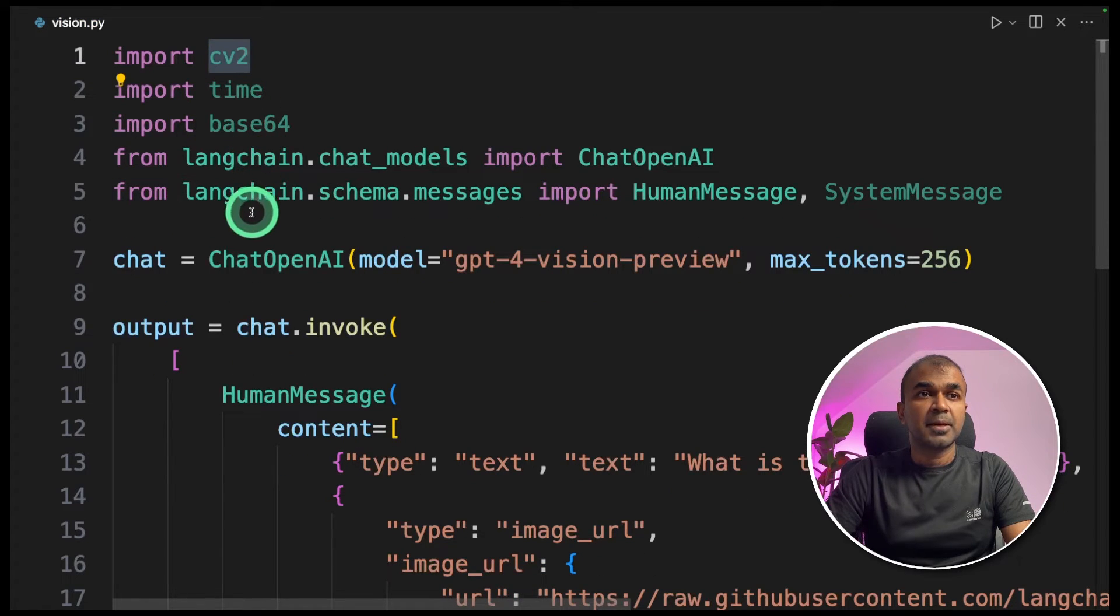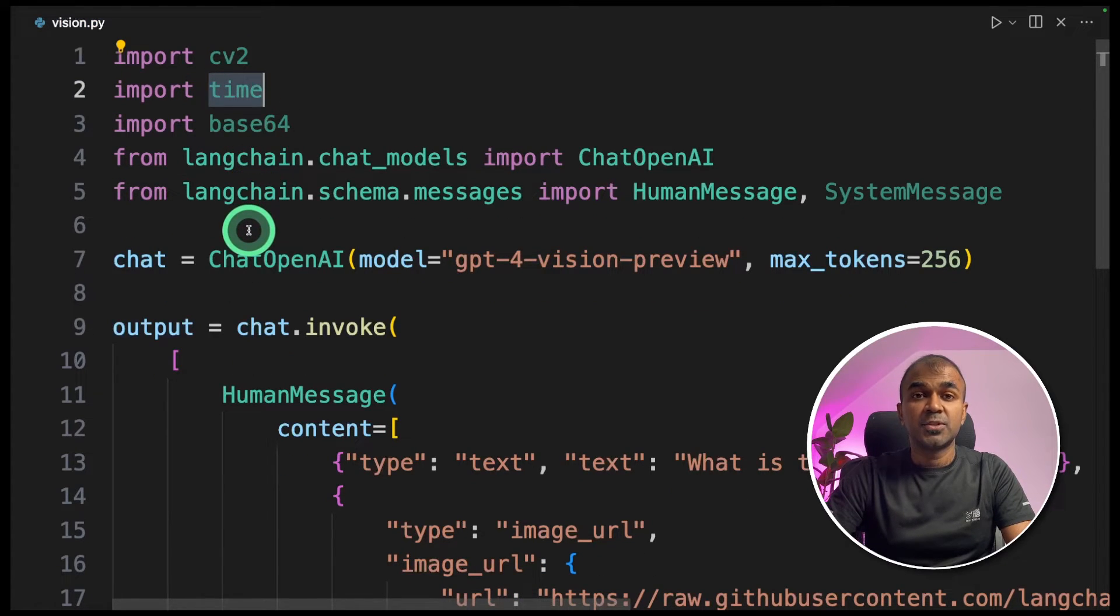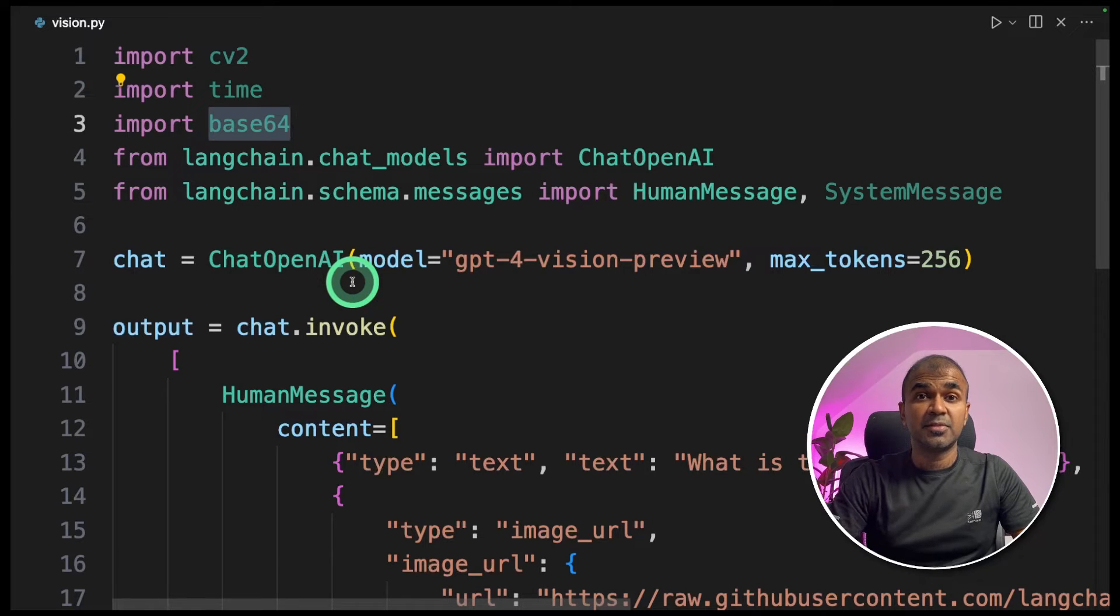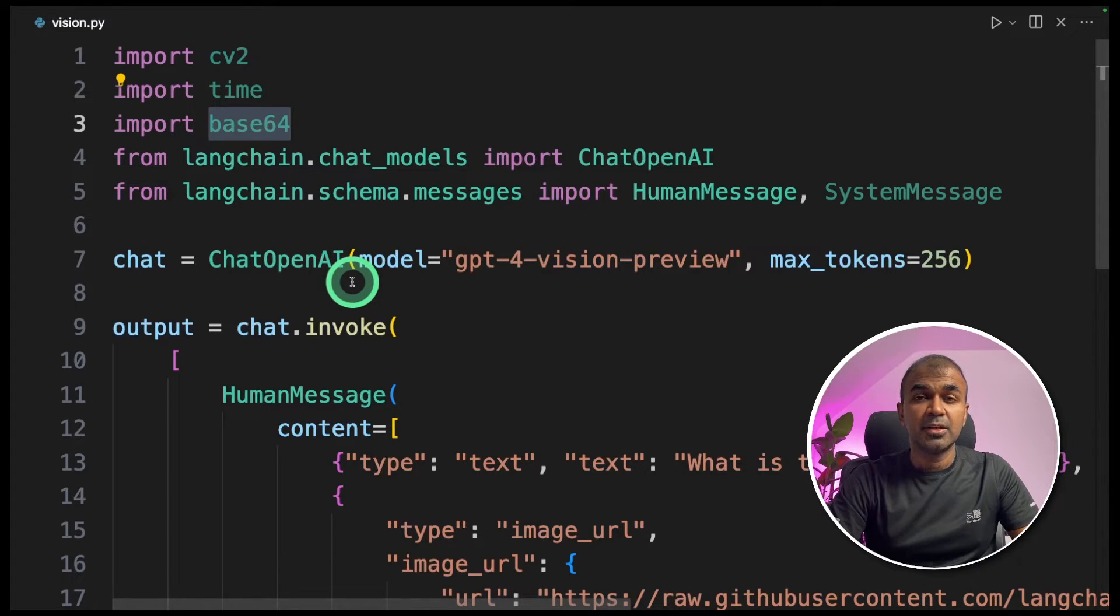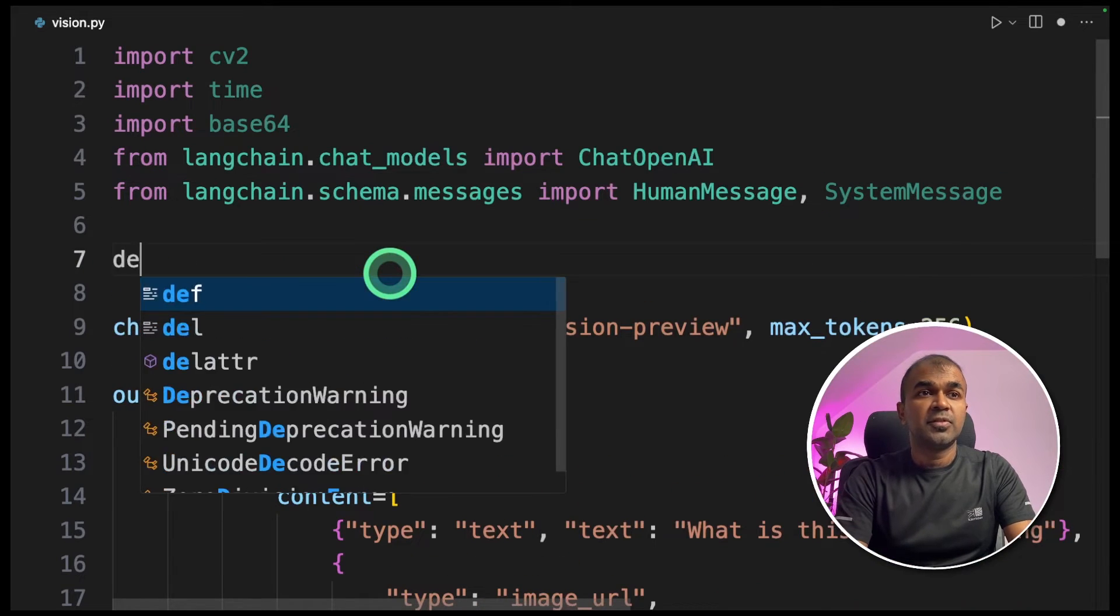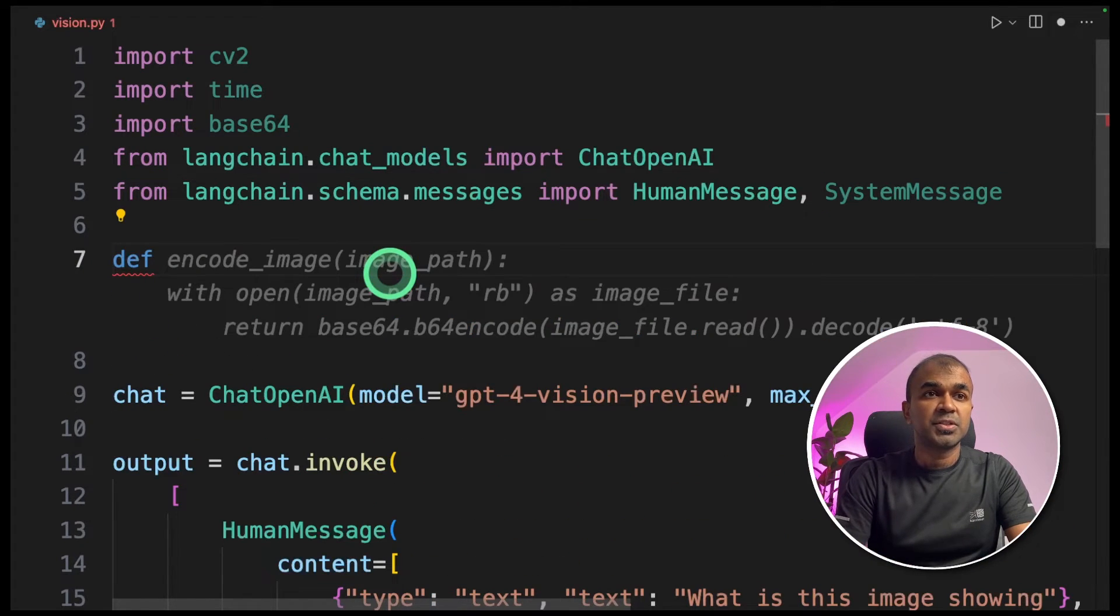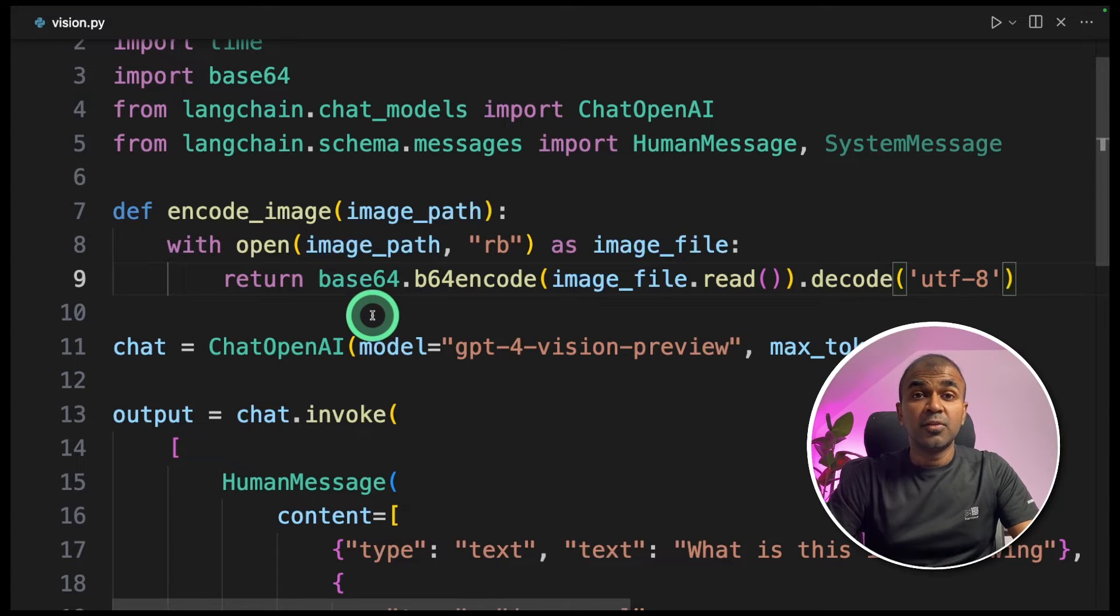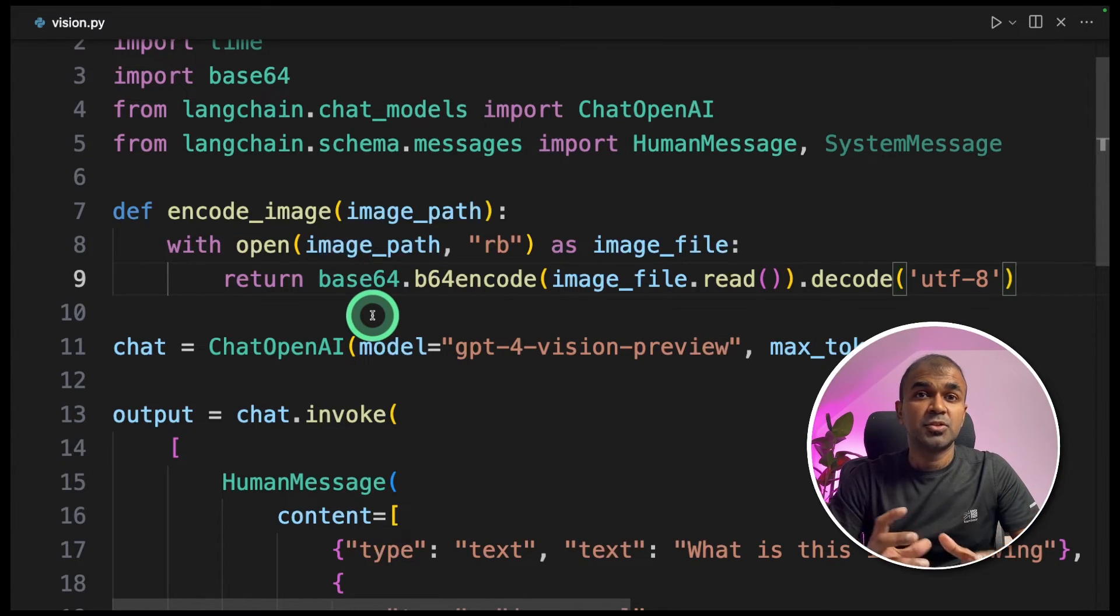CV2 is for webcam capture. Time is to capture every two seconds. Base64 format is the accepted format to convert your webcam image and send it to OpenAI API. Now we need to define an encode function. This encode function automatically converts your webcam image into base64 format.